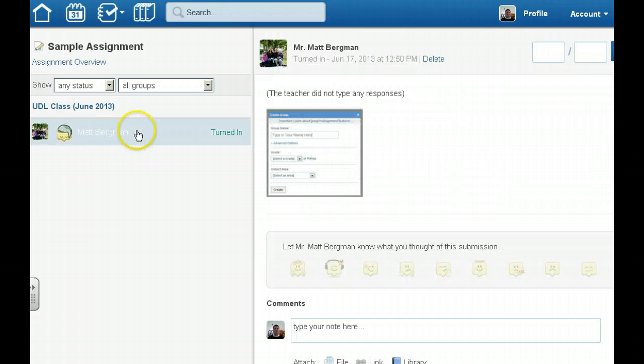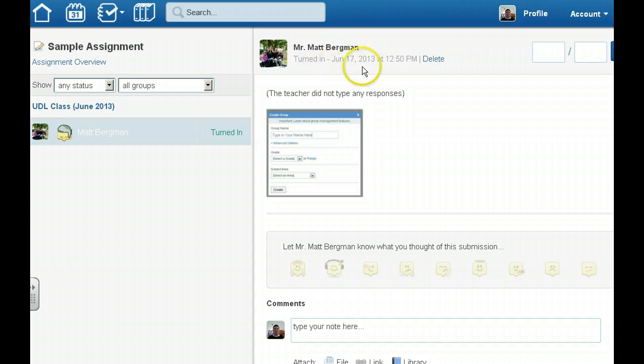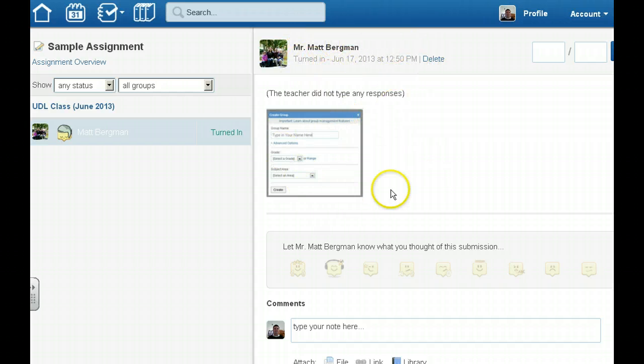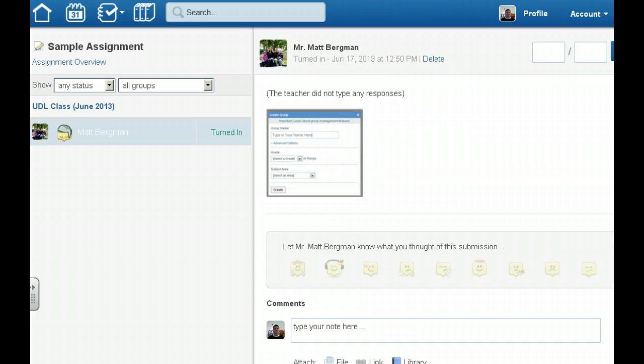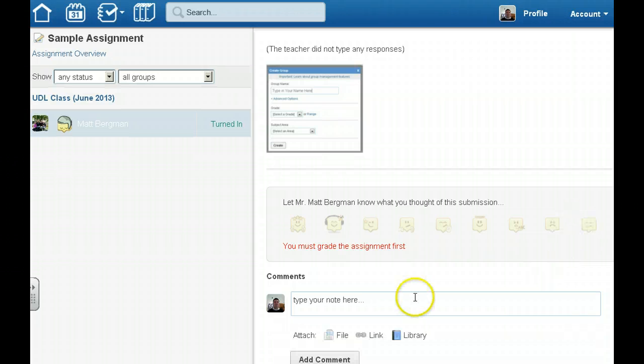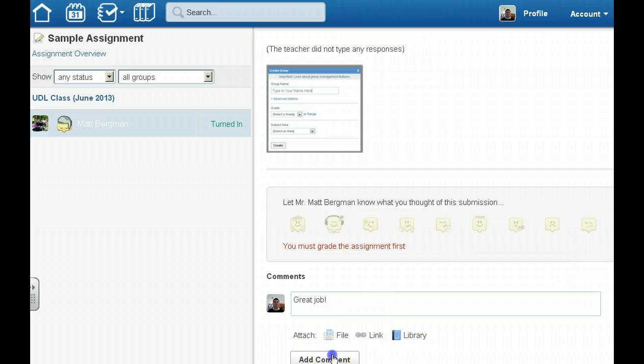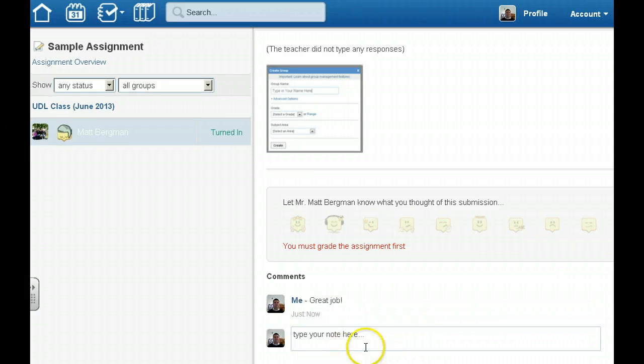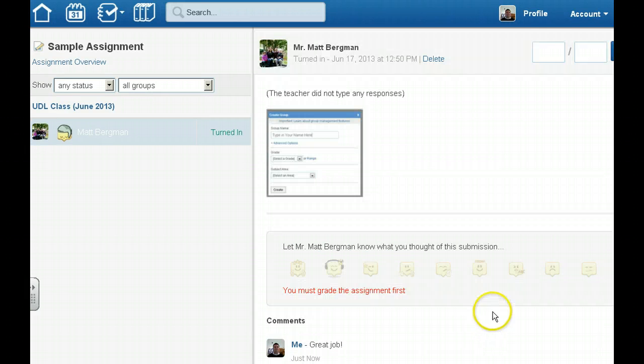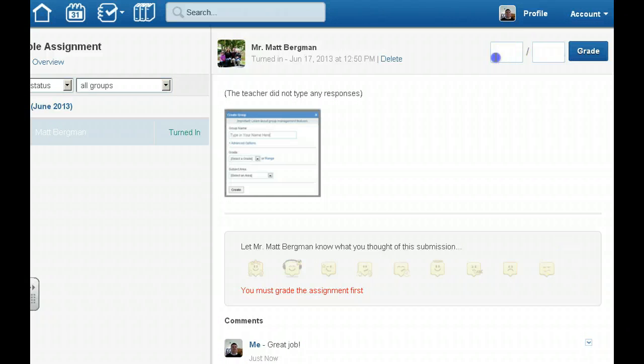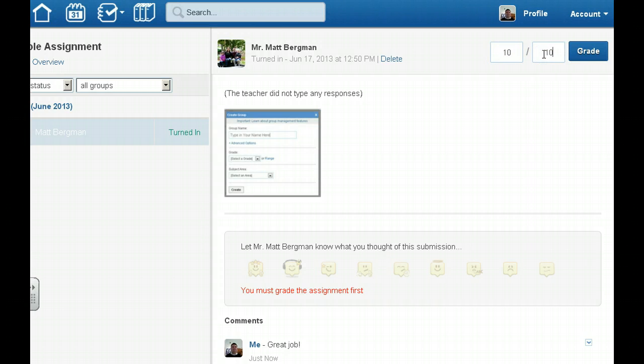When I click on this particular student, which ironically is me, I can see what time they turned it in. I can see their assignment which I can download if I'd like. I can give them a reaction. I can type in a comment and even teachers that I know are attaching rubrics with the file feature right here and then clicking add comment. I can even add a grade which is very helpful to give feedback instantaneously to students. So I give them a 10 out of 10 and then click grade.